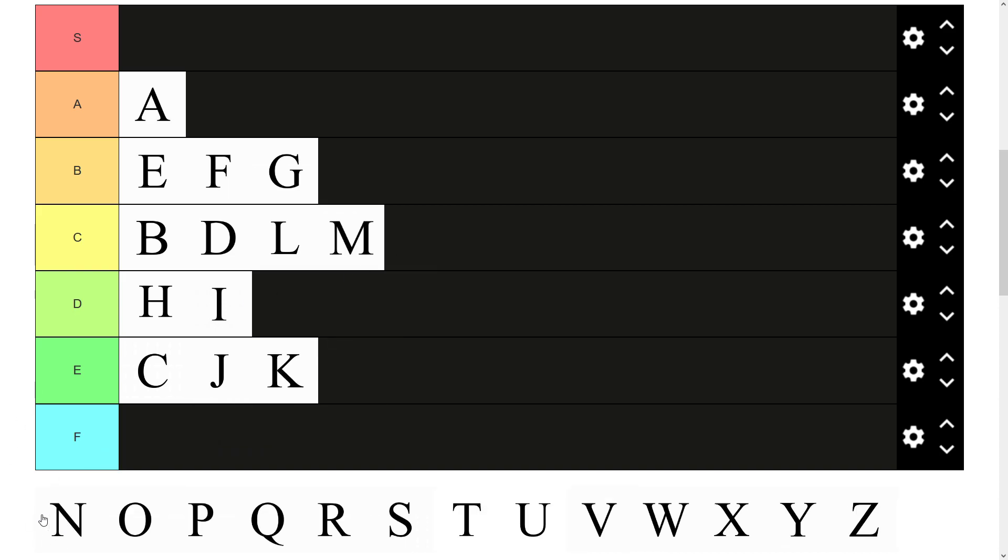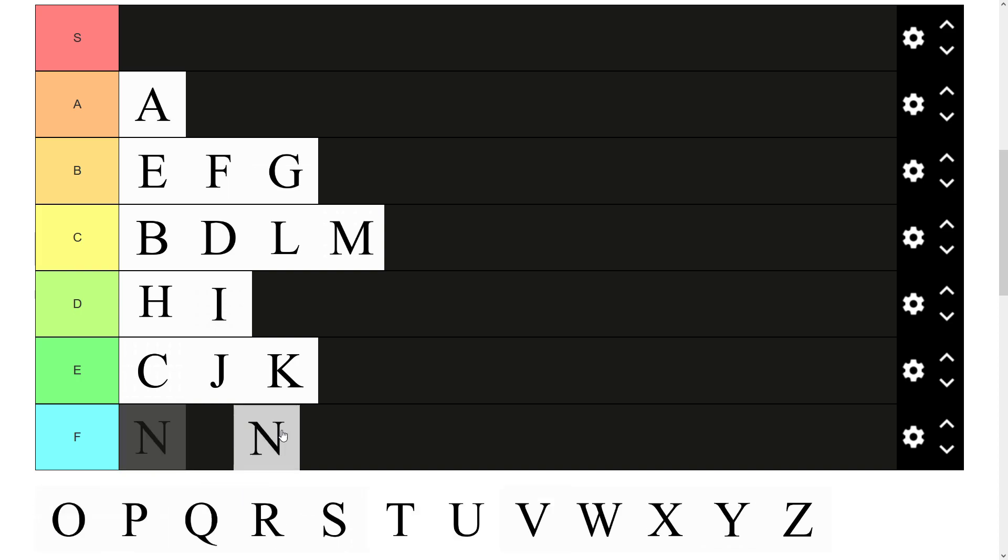We have N. Sort of like a small letter M almost in terms of how it looks. Pretty similar to N isn't it. M and M sort of feel like they go together. And I think I'm going to put them together in the C tier.